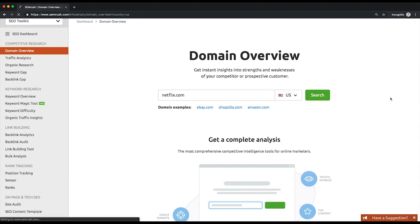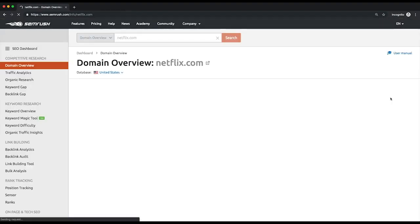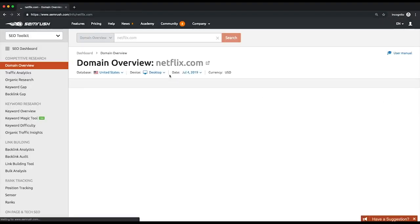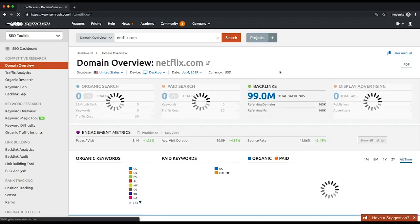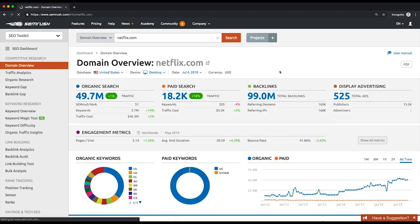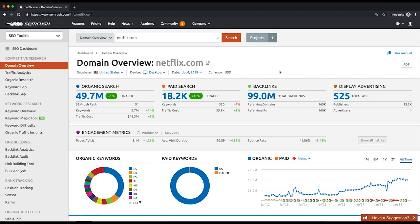Then choose the desired database and decide whether you want to obtain mobile or desktop data. You will see all the essential information on a queried domain, including organic and paid traffic and keywords, keywords distribution between databases, organic traffic costs — which is an estimation of how much it would cost if your competitor were to bid on organic keywords through Google Ads — paid traffic costs, the number of backlinks, AdSense data, and comparison between organic and paid traffic.